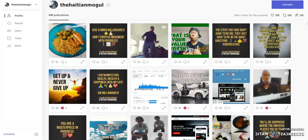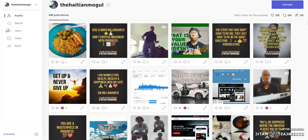I'm going to show you a brief little tidbit about how this works. As you can see, the free version — because you can always subscribe and do more — but the free version gives you 250 likes that you can give on other profiles. You can give up to 100 comments daily and also follow up to 150 accounts per day, which I think is pretty cool.